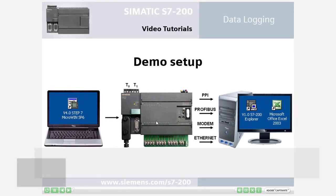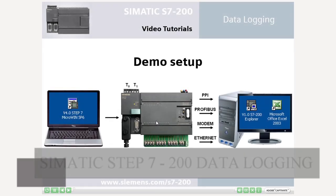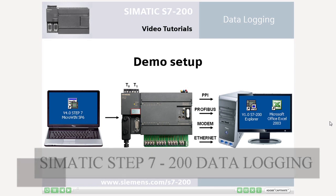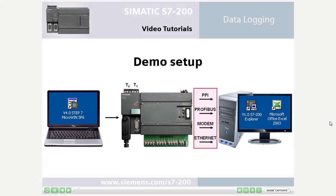Welcome to Simatic S7-200 Data Logging. The Data Log function enables you to save process values to an external memory module and read them out using PPI, Profibus, Modem, or Ethernet communication.